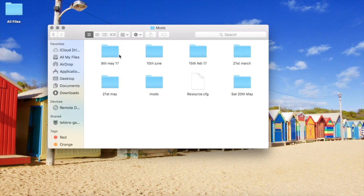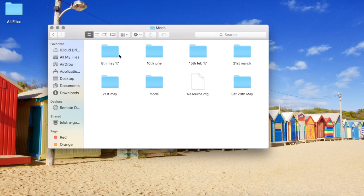So if I load new custom content onto my game and then I start up my game and something's glitching out or the game doesn't start up, I know that it's something in that folder.